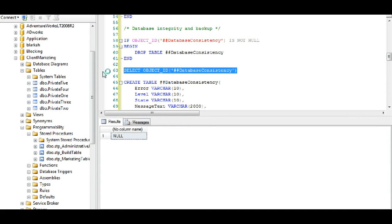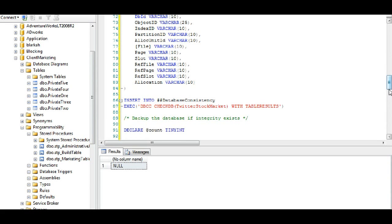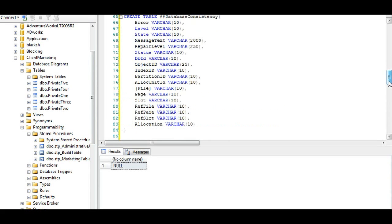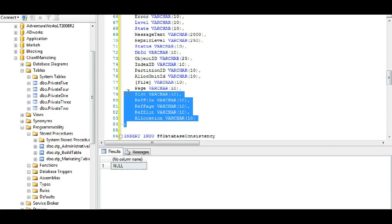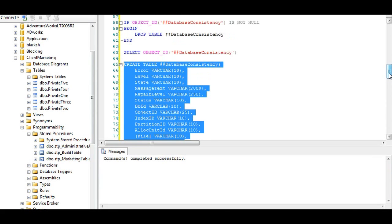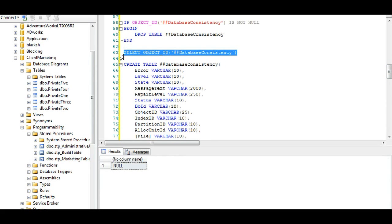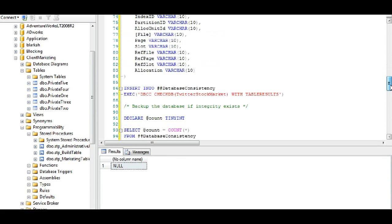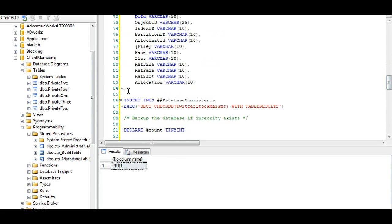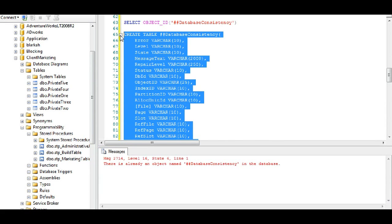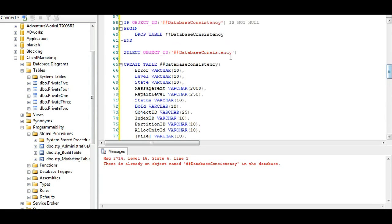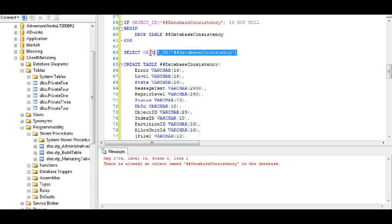You'll see that it's null because it doesn't exist. If this table is created, we create the table and we run that command again. You'll see there's already an object database consistency in the database.